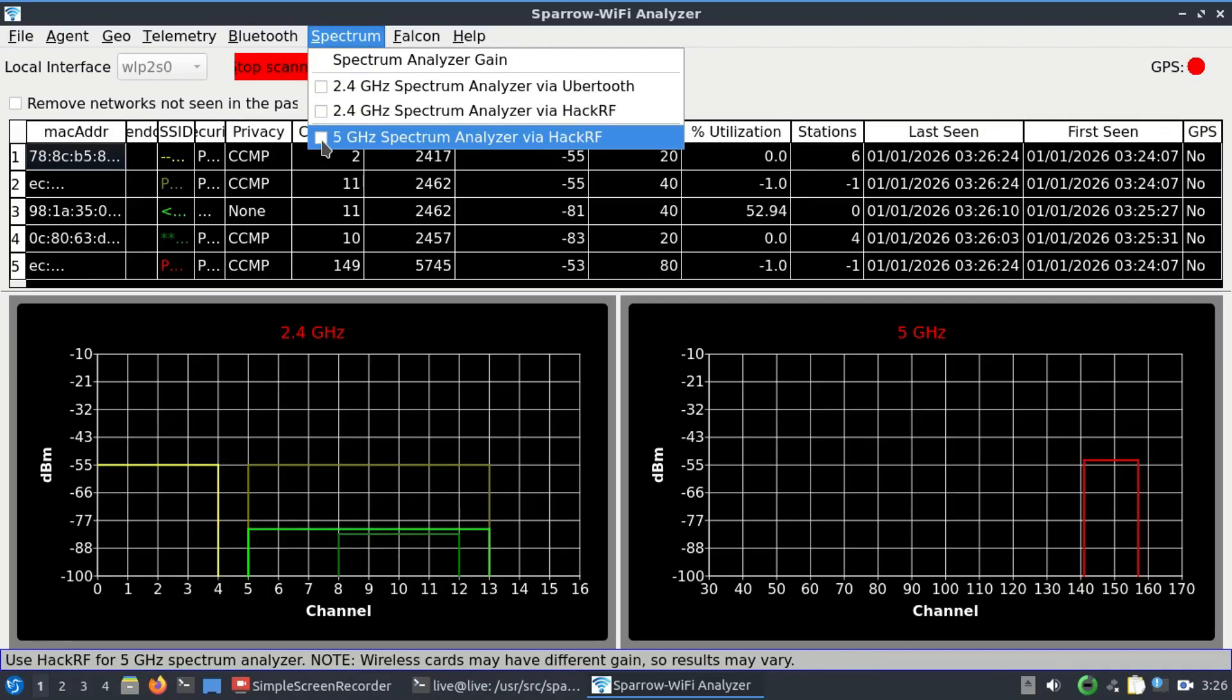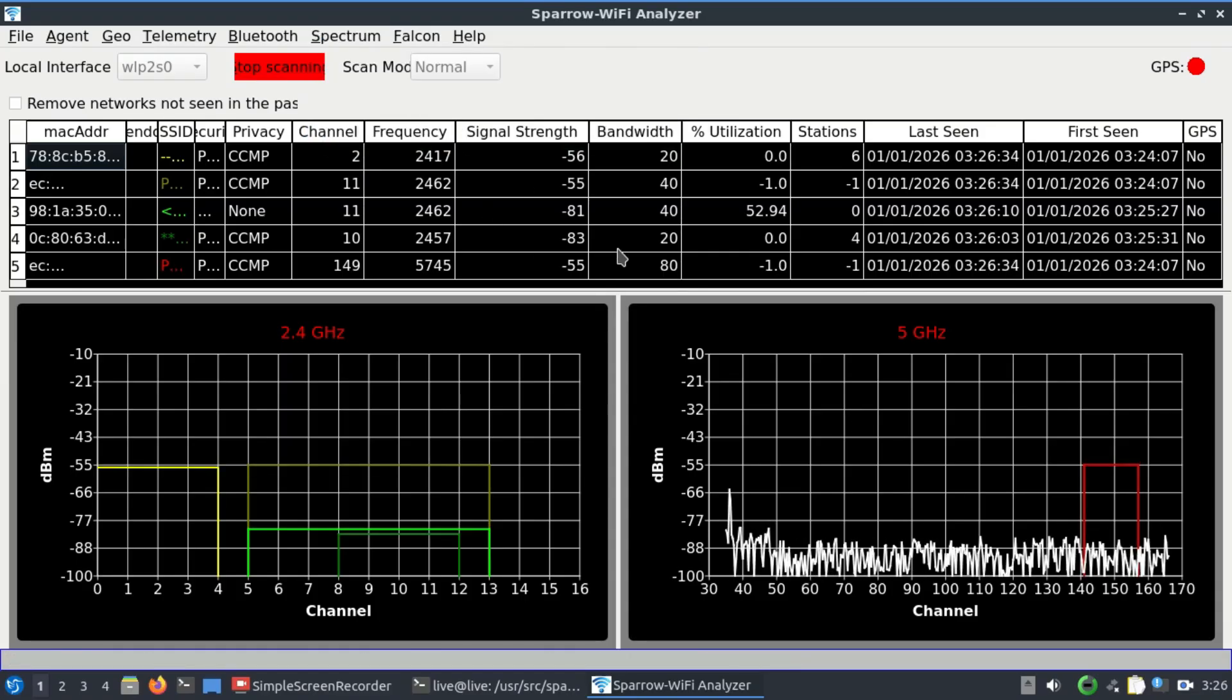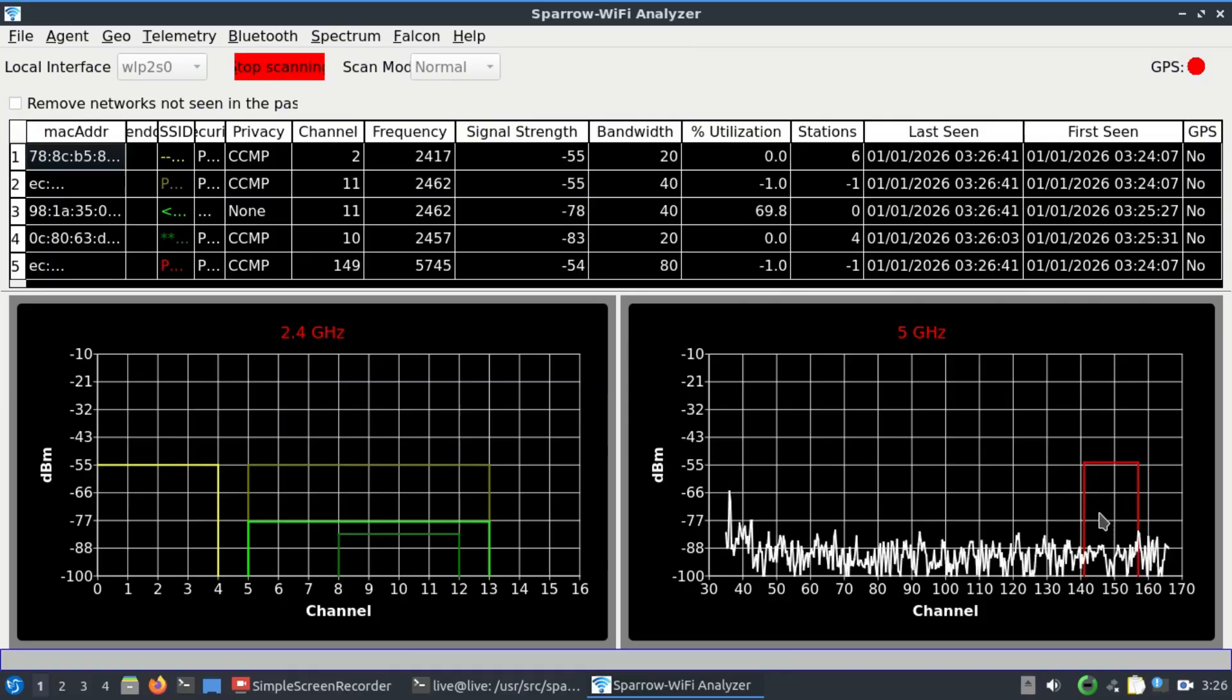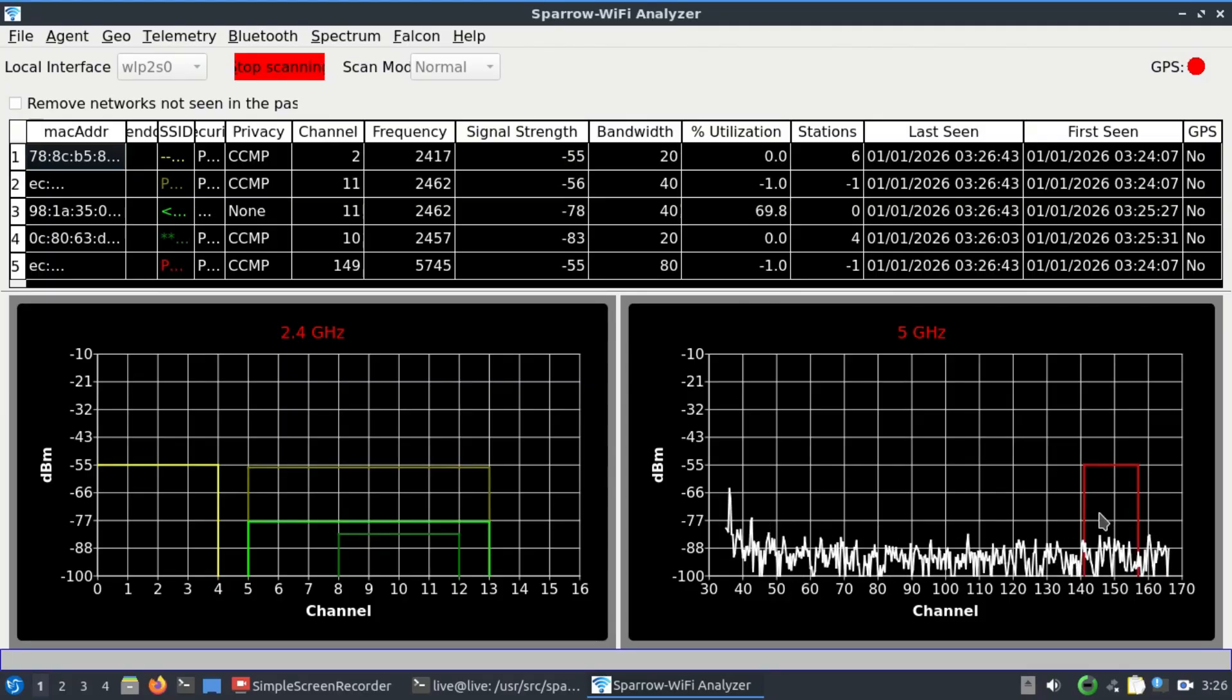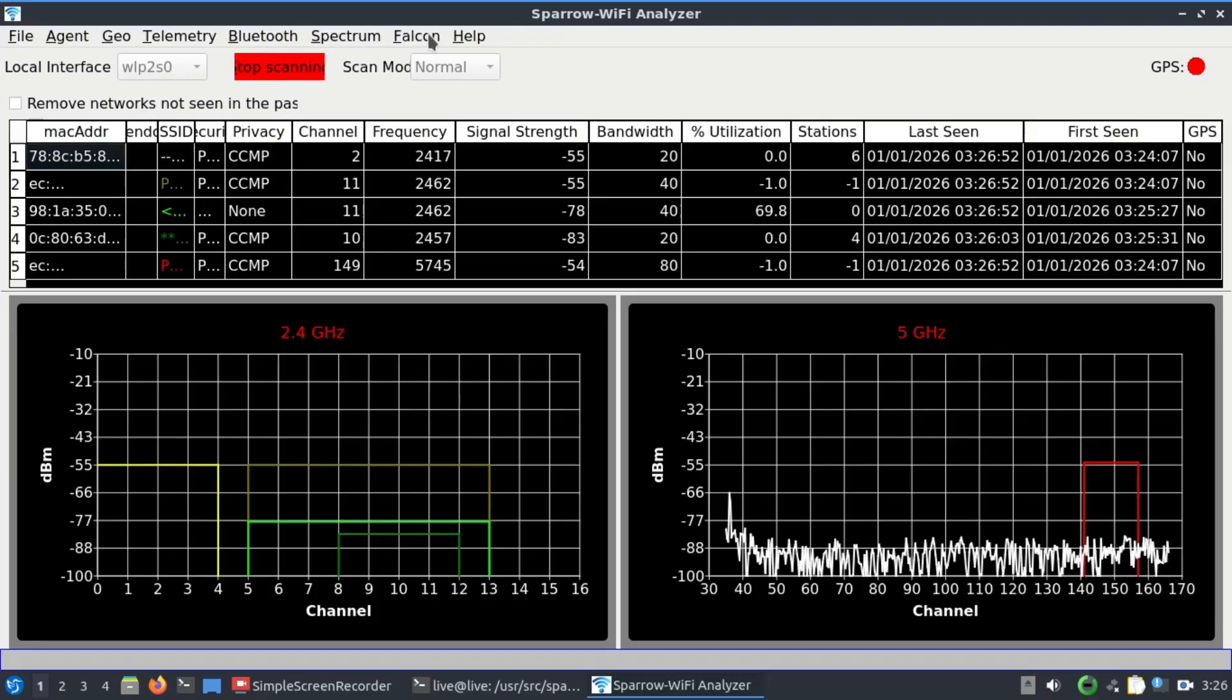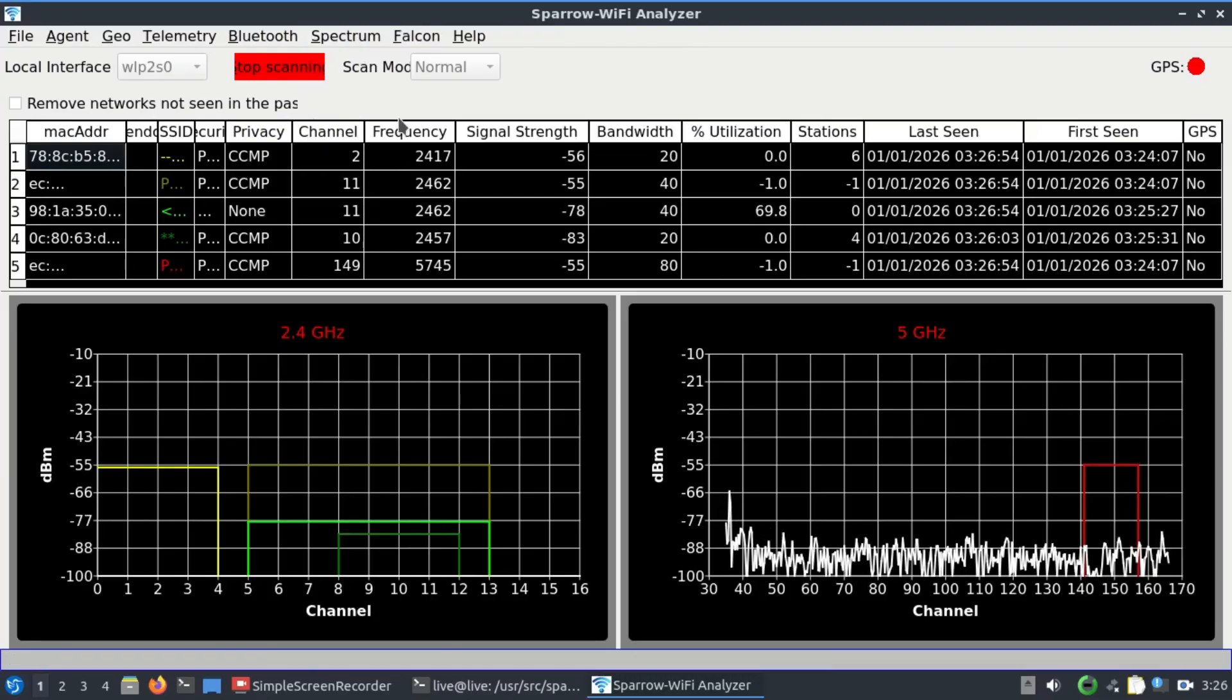You cannot simultaneously look at both of them, but you can go to spectrum again, turn this off, and if you just want to visualize only 5 gigahertz band, you should only expect to see activities at this side because at this particular channel the Wi-Fi 5 gigahertz is operating.